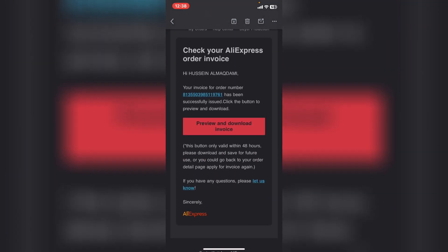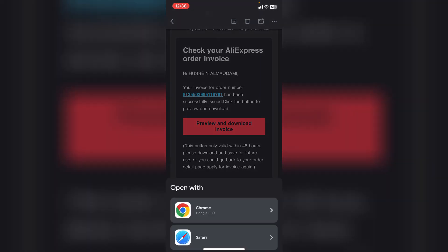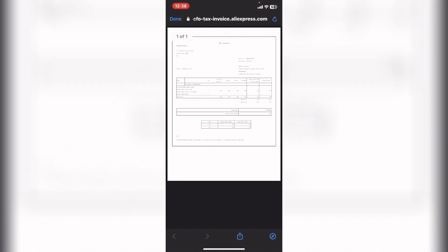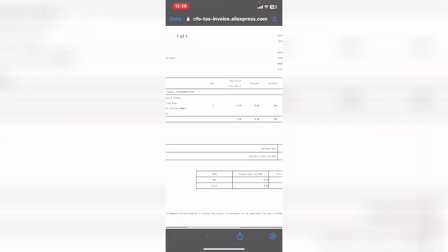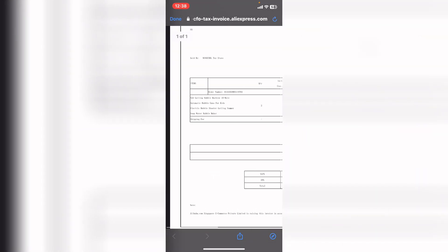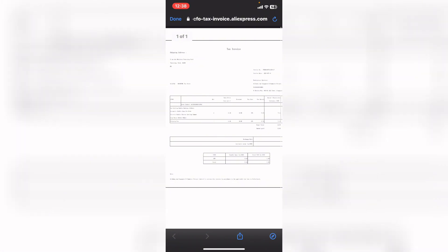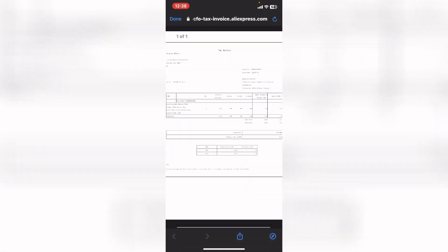If I scroll down, it says preview and download invoice. I will preview from here really quick, and as you see, this is the invoice.